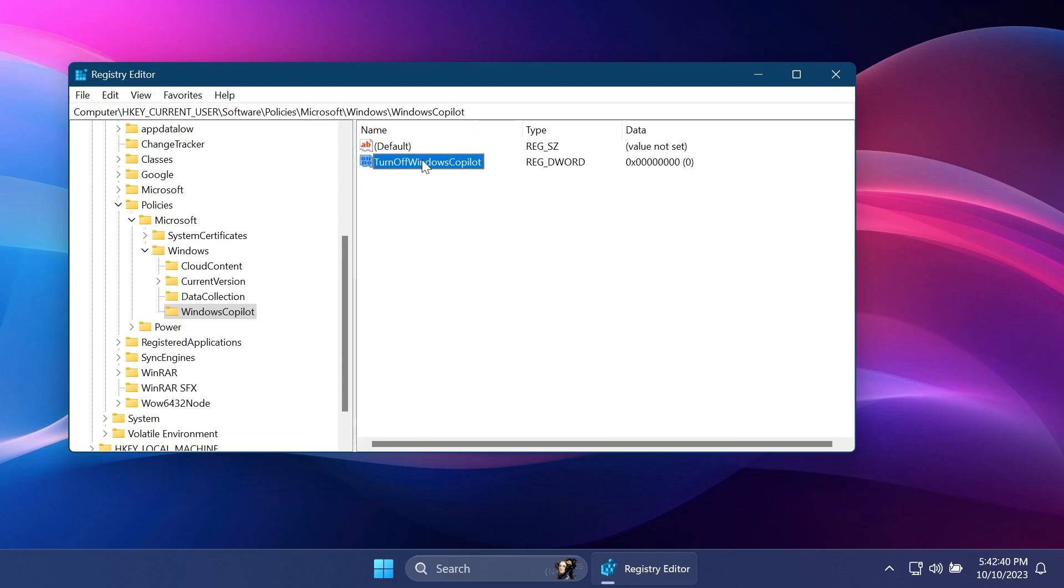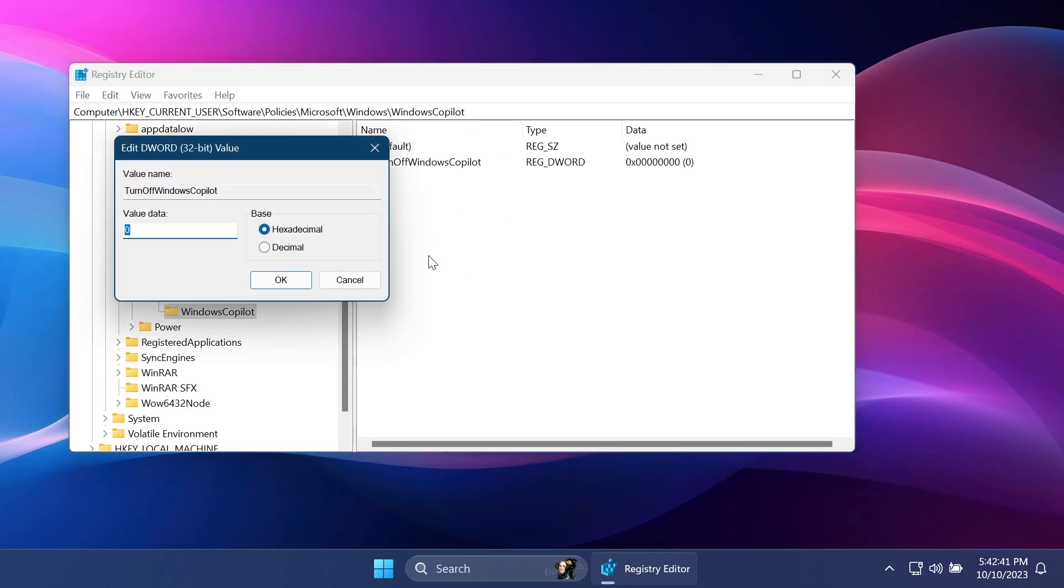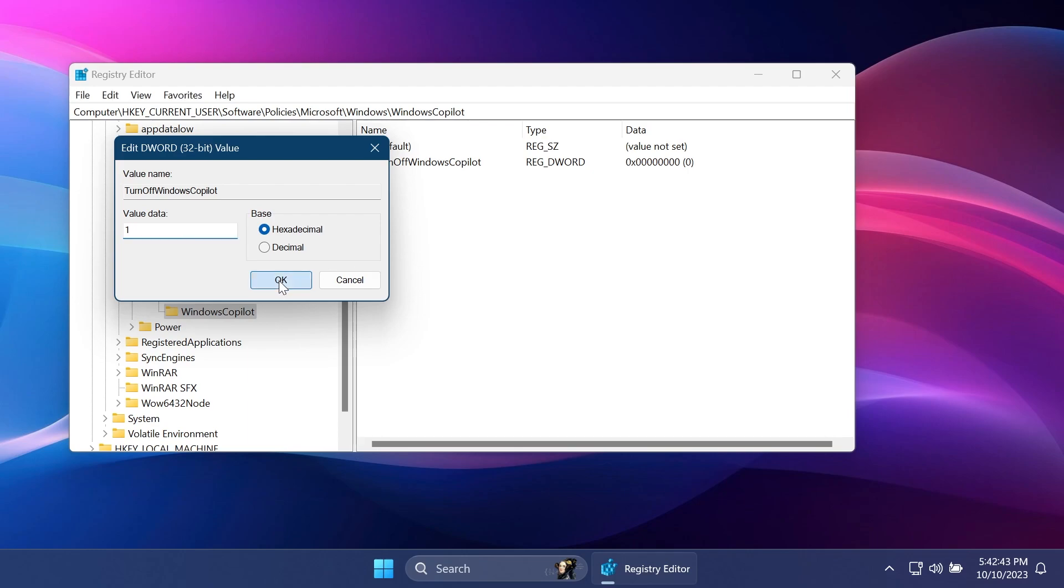All you need to do is double-click on this and then set the value data to one. Click OK and then restart your computer for the changes to take effect.